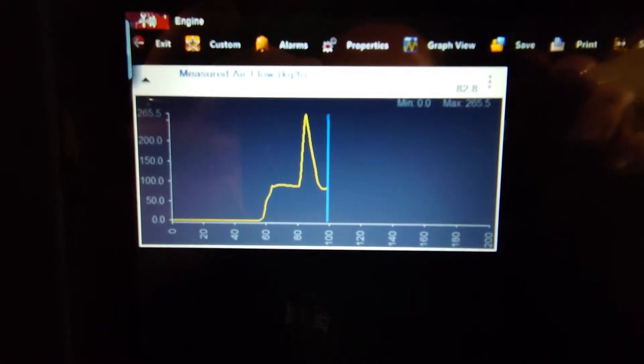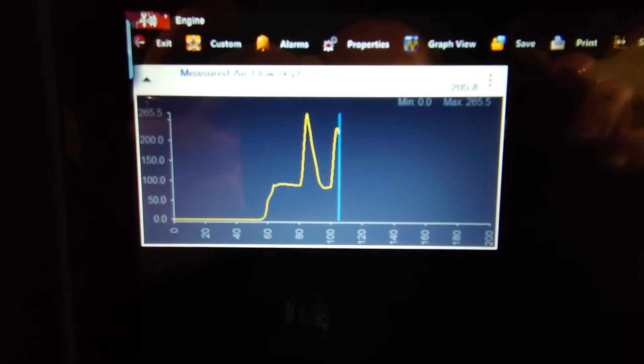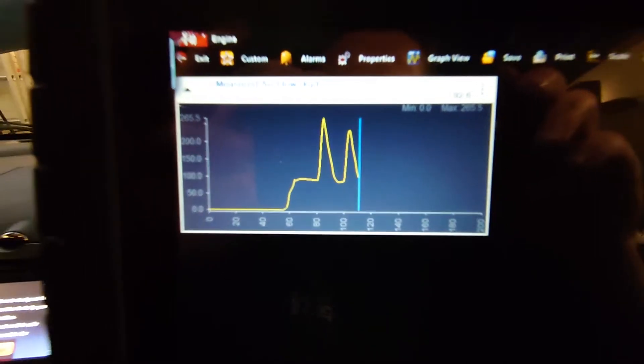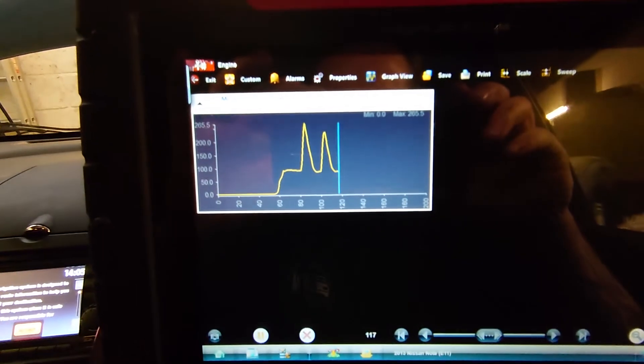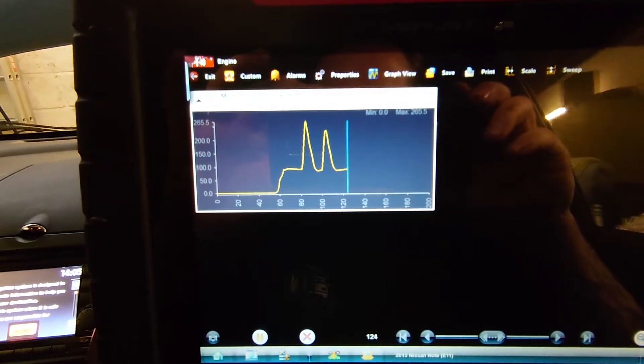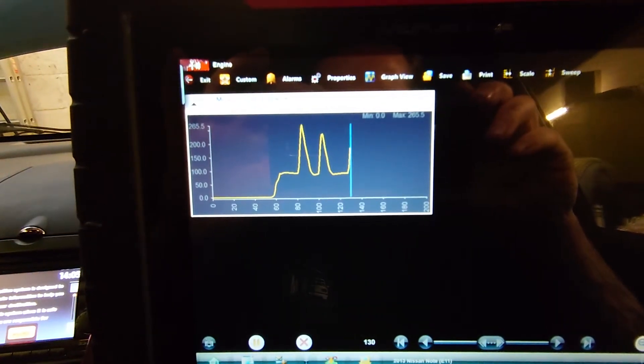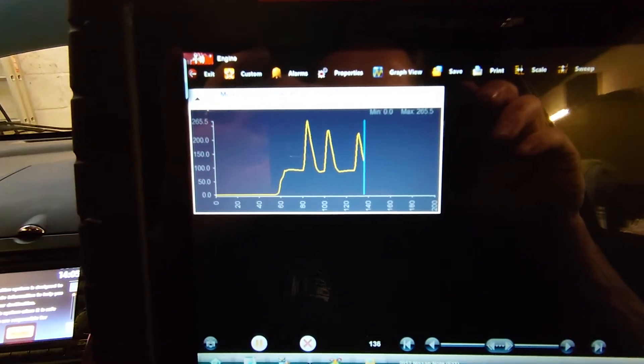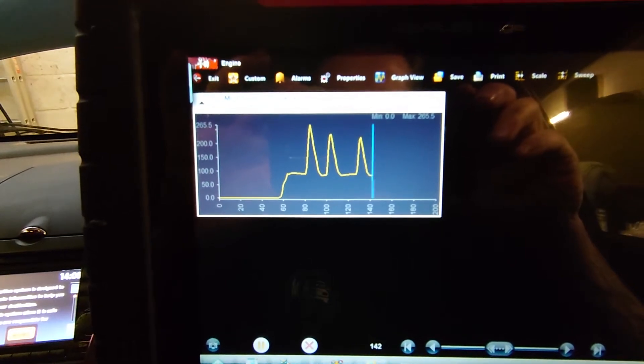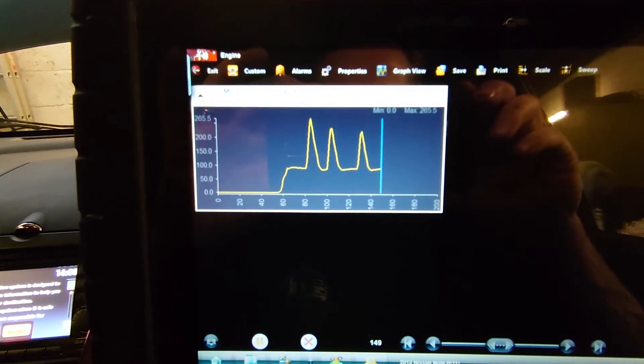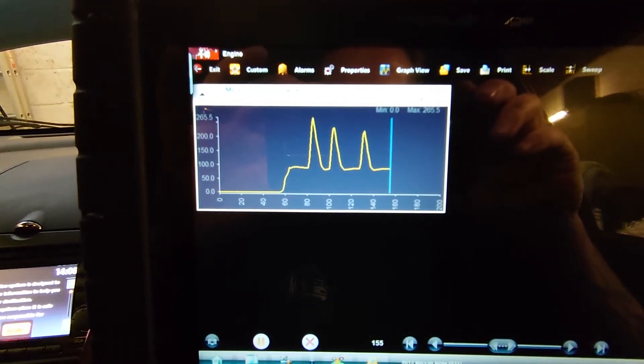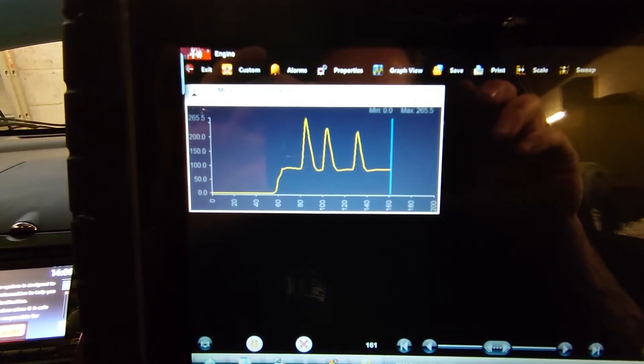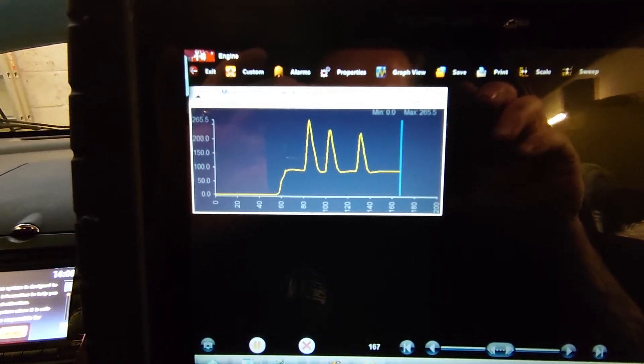So it does show airflow there. And when you're revving, it does change. But it is a permanent fault code, which kind of raises my suspicions straight away.